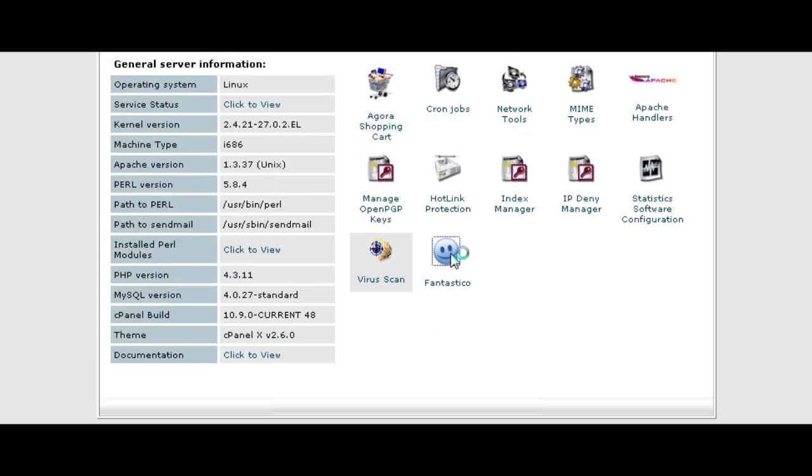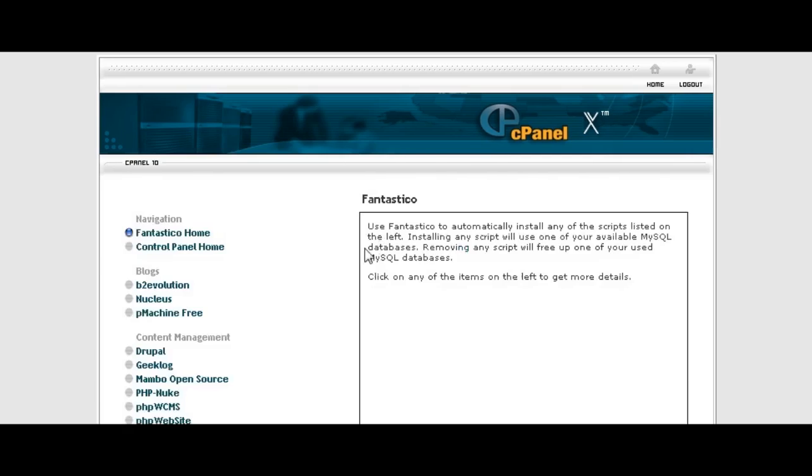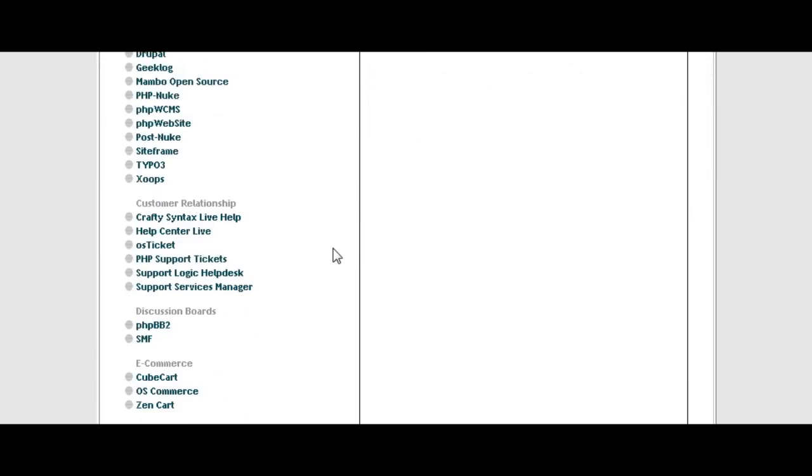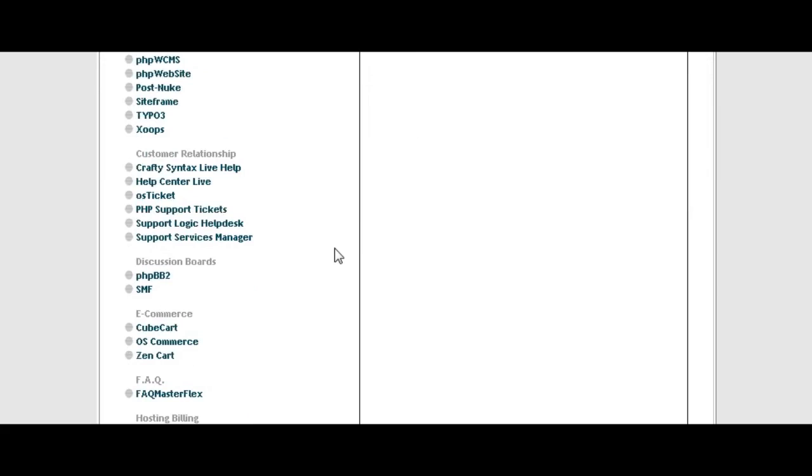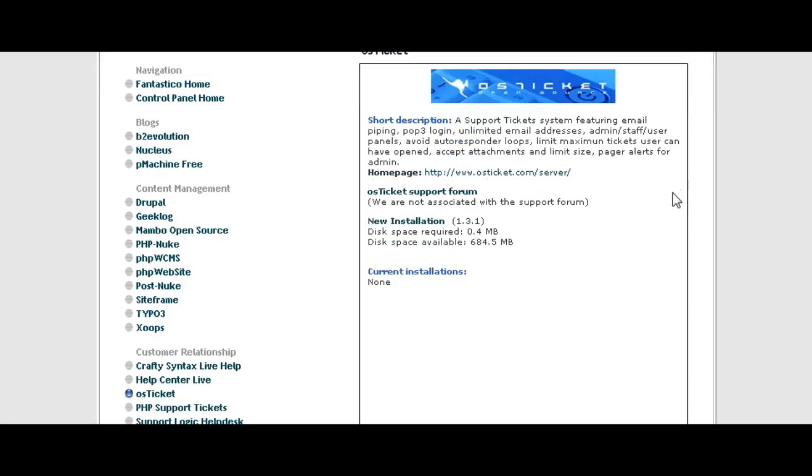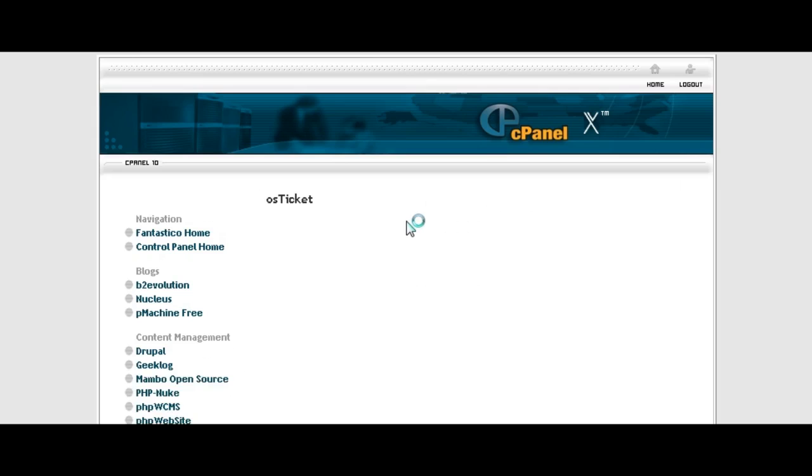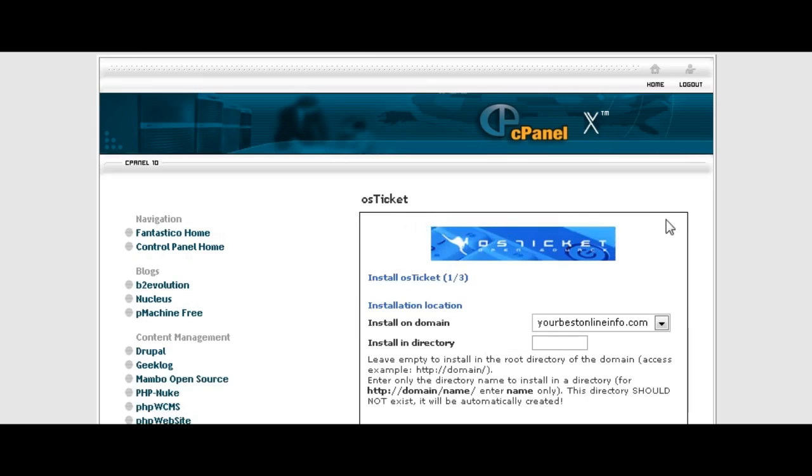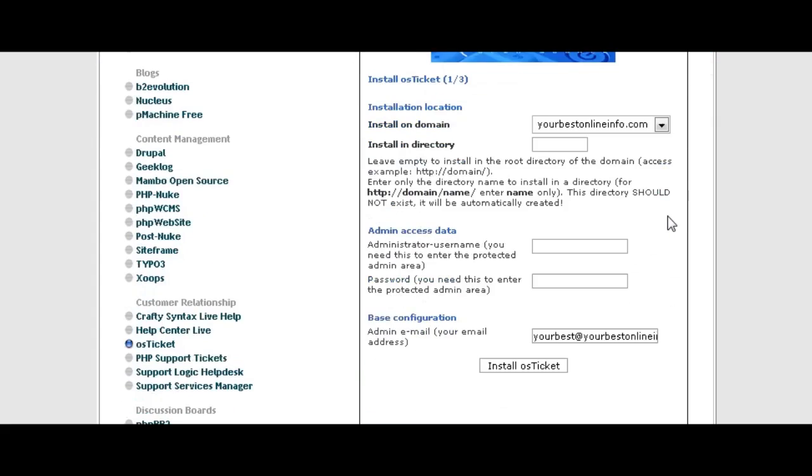Now scroll down to where it says customer relationship and then click on OS Ticket. A little install window will pop up, click on new installation.